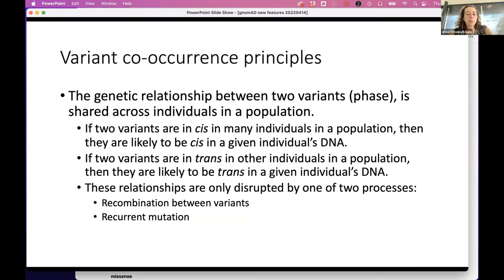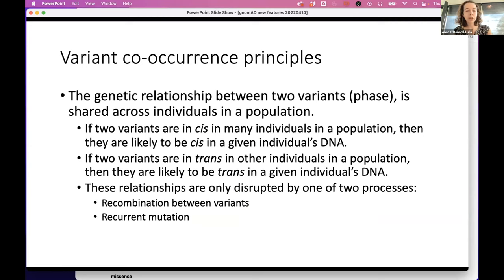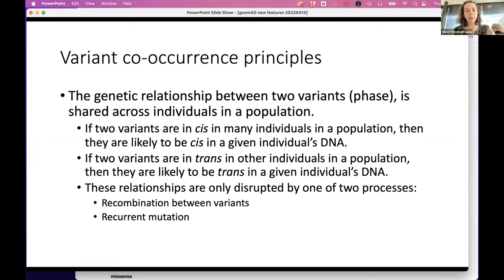Variant co-occurrence works because genetic phase relationships are shared across individuals in a population — if two variants are in cis in many individuals, they're likely in cis in someone else's DNA. These relationships are only disrupted by recombination between variants, but for variants within the same gene there isn't much recombination at that distance, even for large genes. Mutation hotspots can also disrupt this analysis if the same variant enters the population multiple times — sometimes in cis, sometimes in trans.